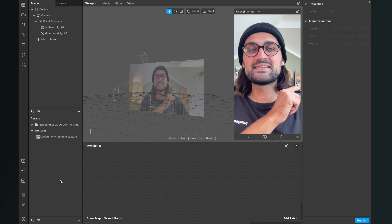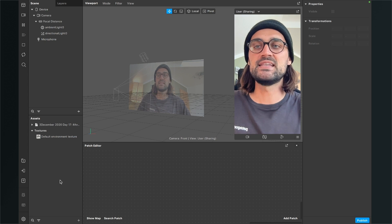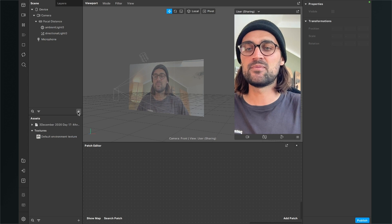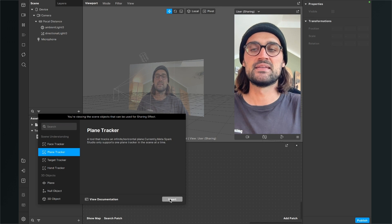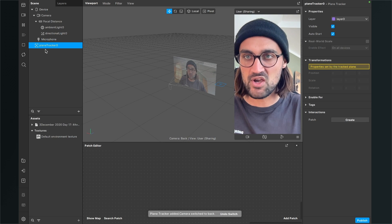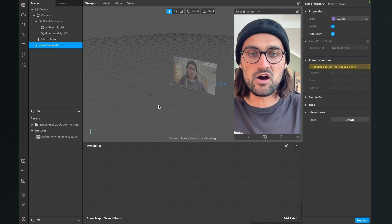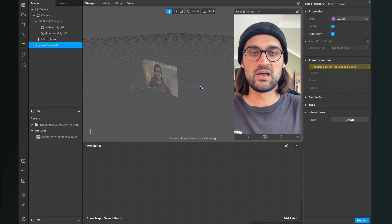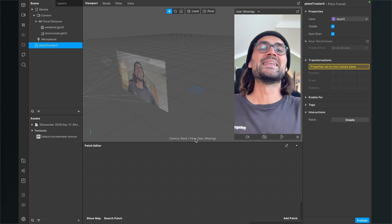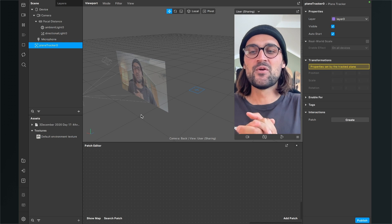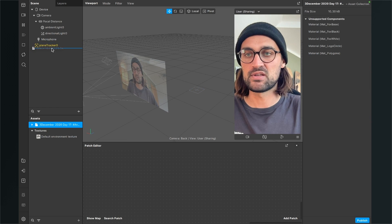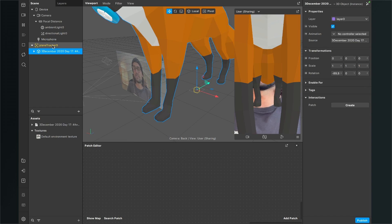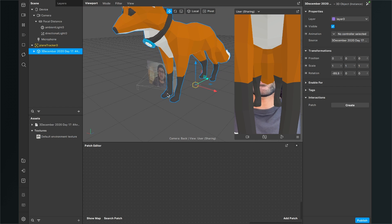Now we have to create an object in our scene. For this we go to our scene panel, click on the plus, and go to the plane tracker — just click on it and hit insert. You can see a new object here in our scene and in the viewport a blue square with a plus in the middle. Now we just drag and drop our 3D model into the plane tracker.